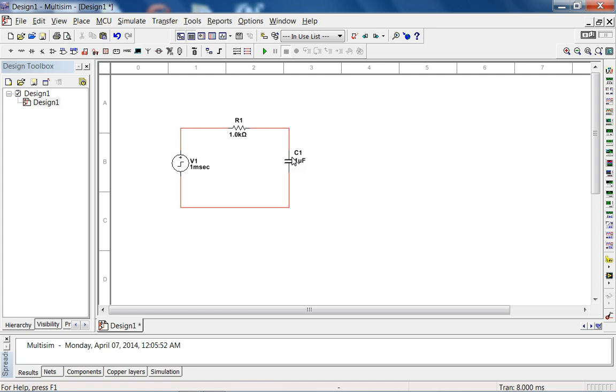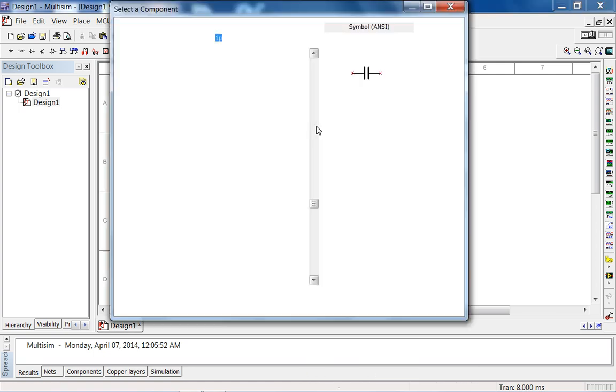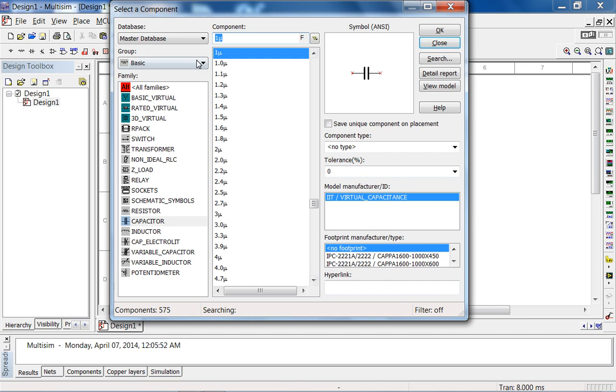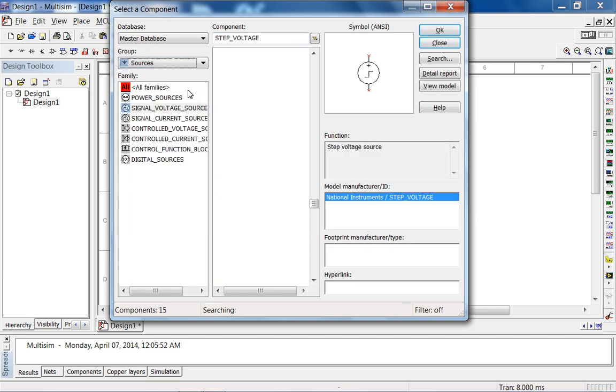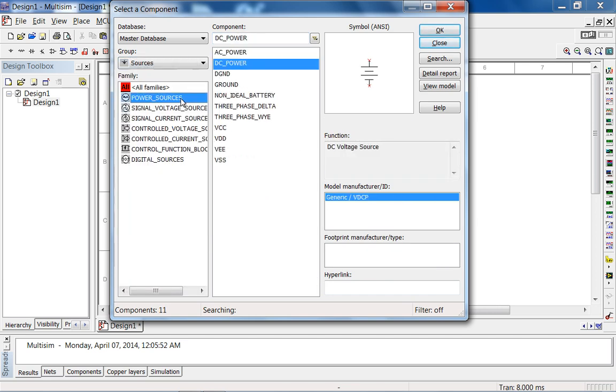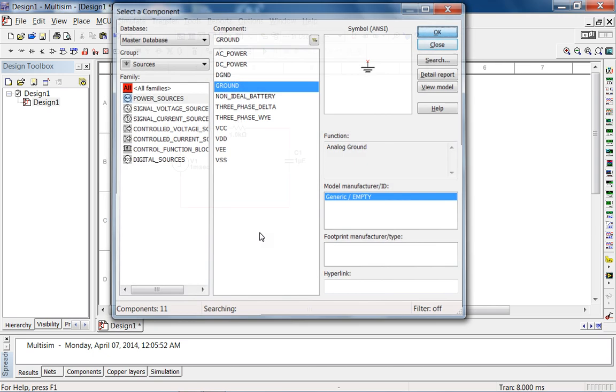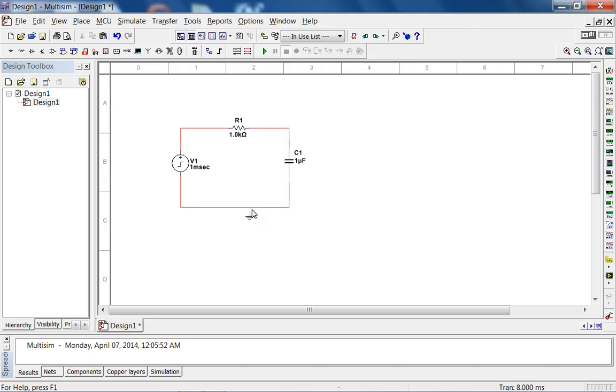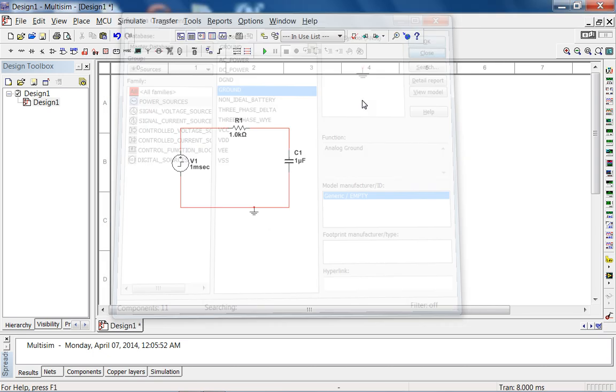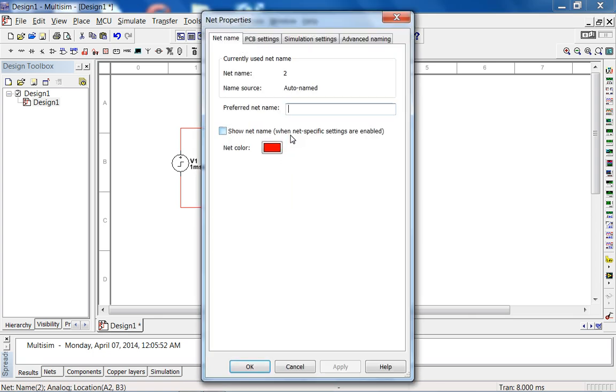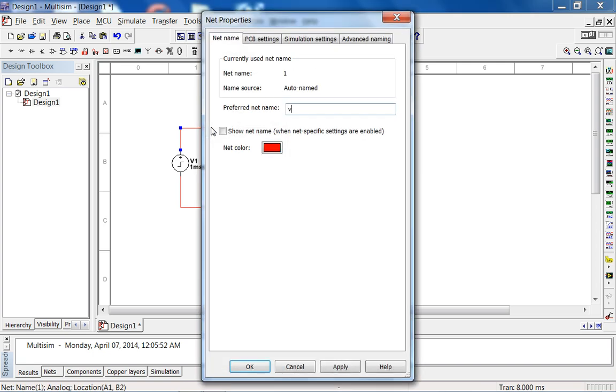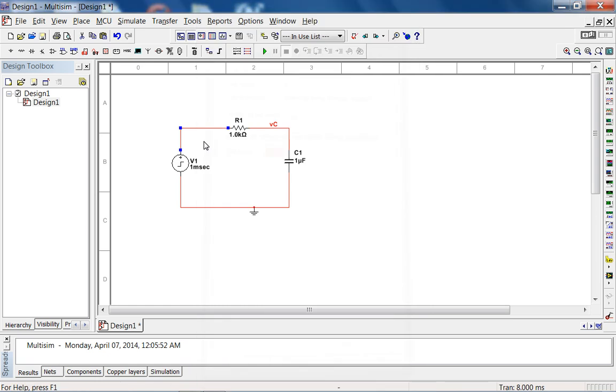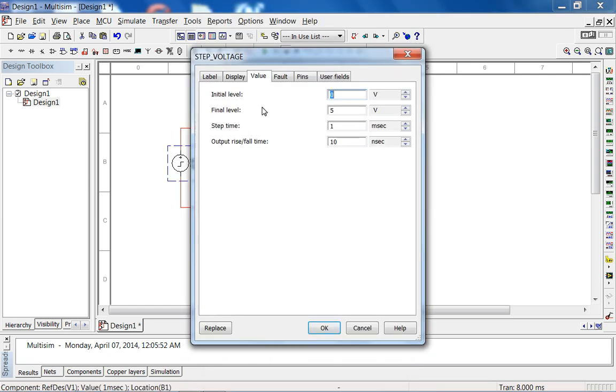Let's add the ground first and then label the nodes. So let's go to sources, power sources, ground, VC. The step voltage is configured at 0 volts, 5 volts, step time is 1 millisecond.